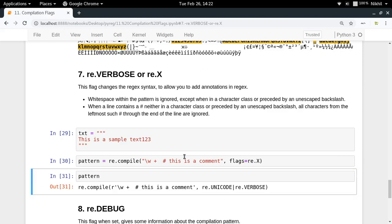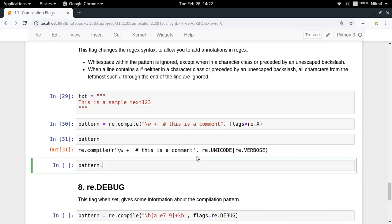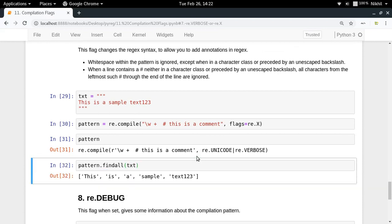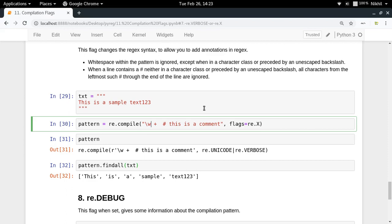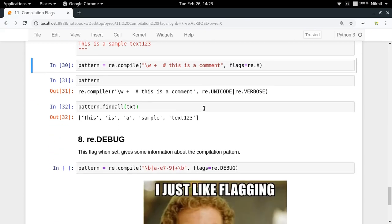The comment after the hash is also not part of your pattern. Running pattern.findall(txt) gives the correct result, and those spaces and comments have no effect on the output — they only add readability. Use the verbose flag when you want to add comments or extra whitespace to make your regex more readable.